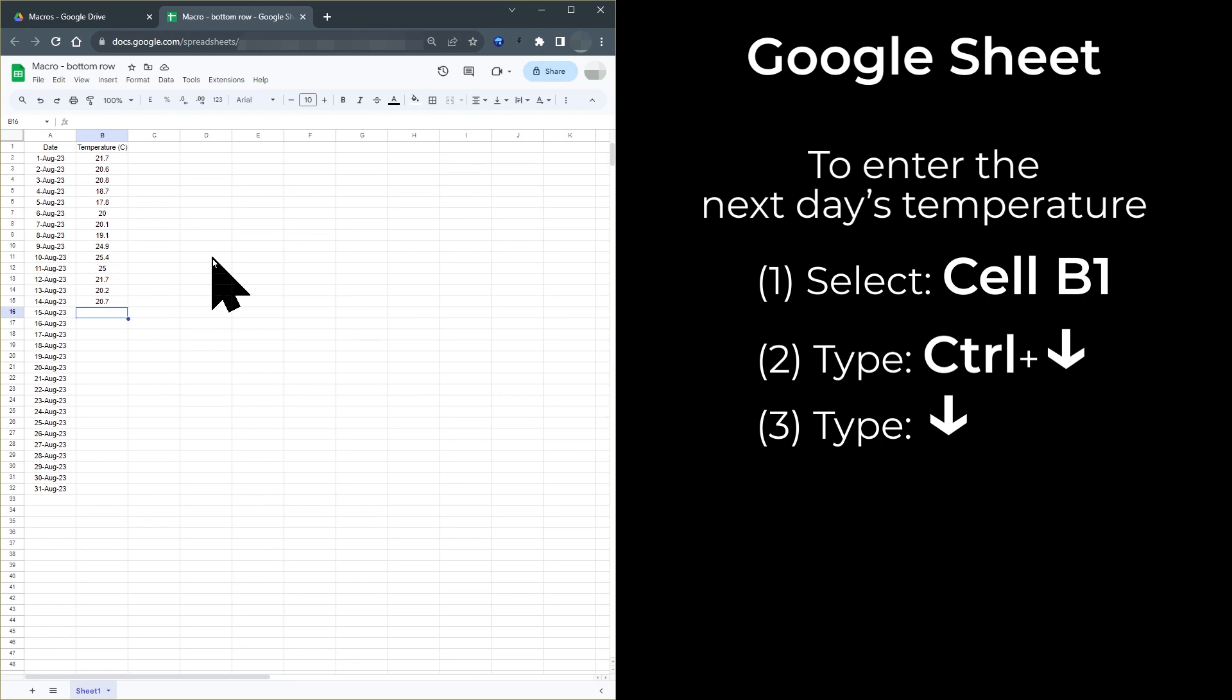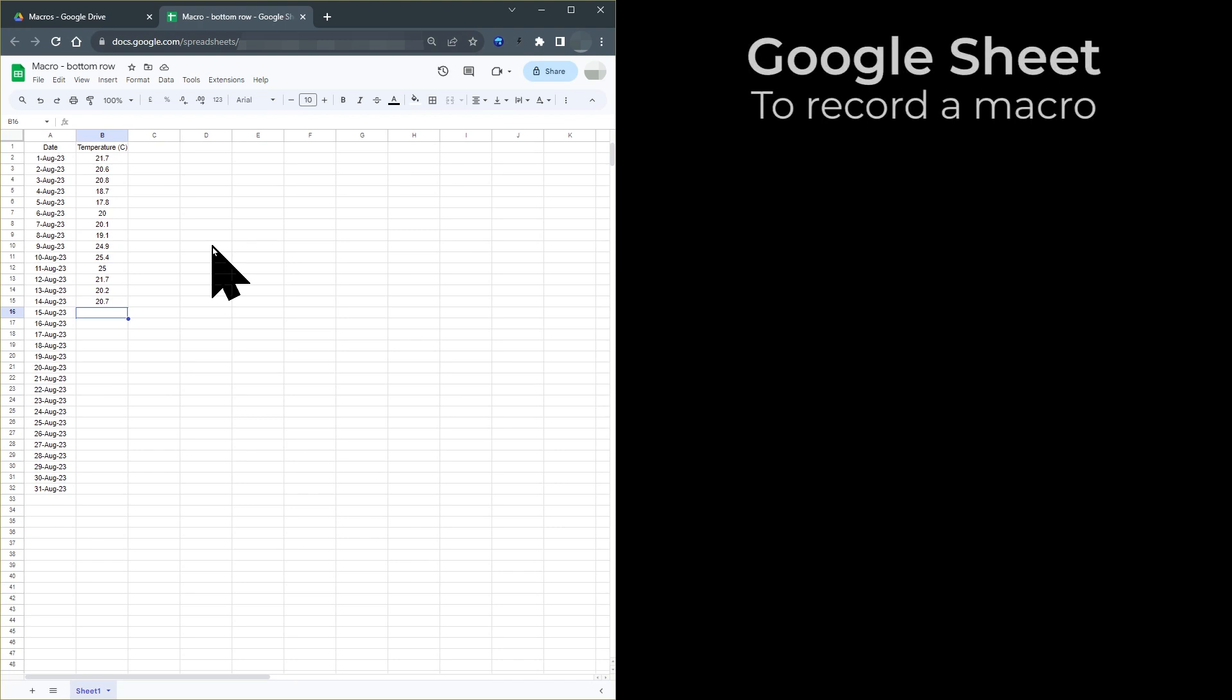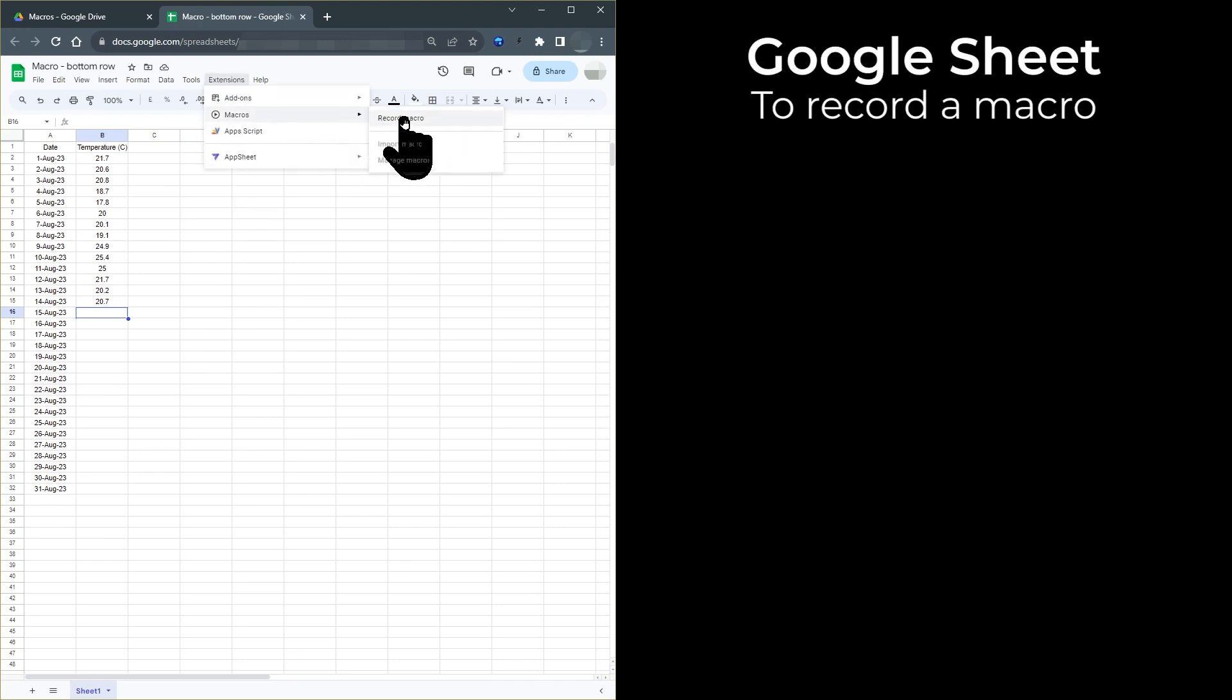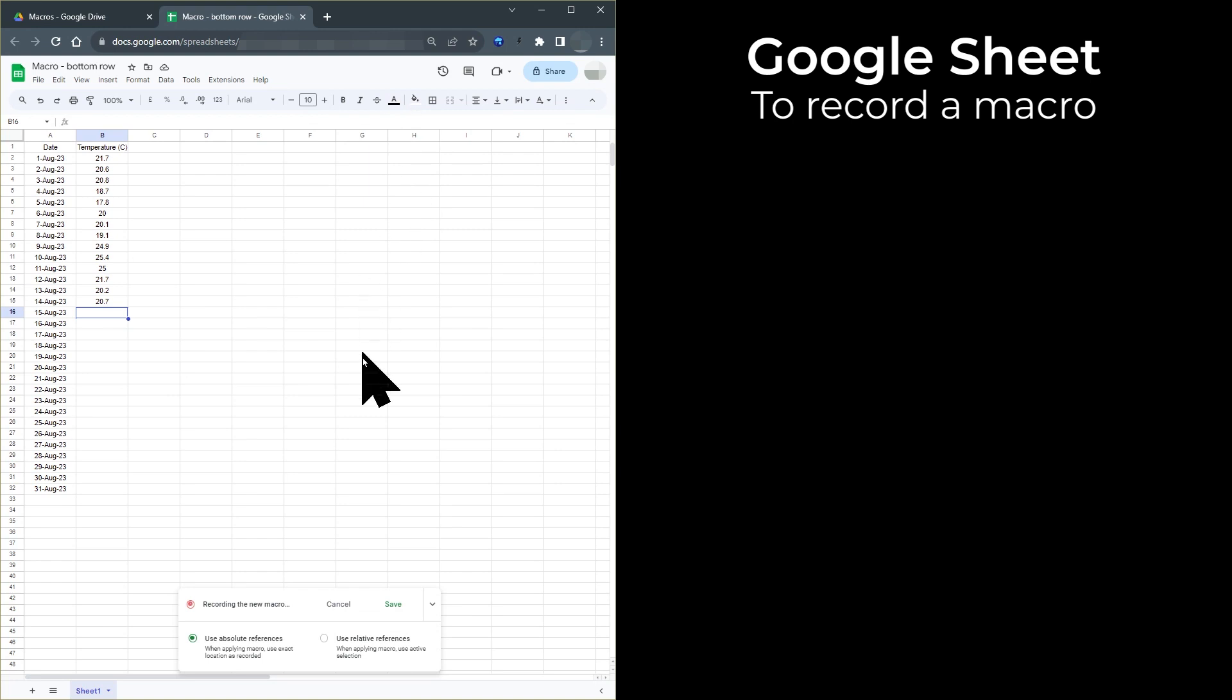Now that we know how to do this manually, we now just need to get this into a macro. The macro will then do this whenever the macro is triggered. Click Extensions, then click Macros, then click Record Macro.